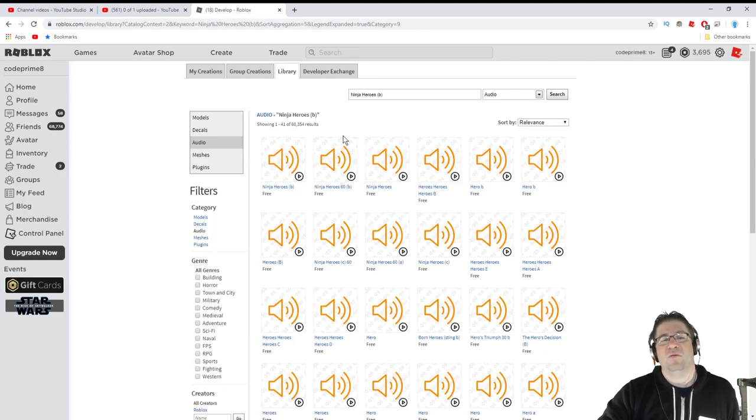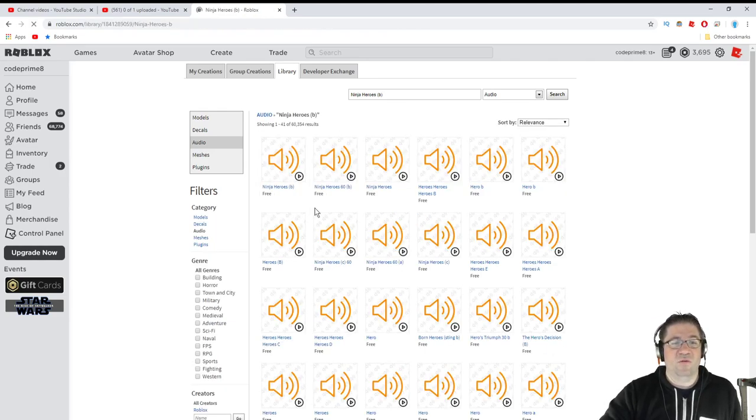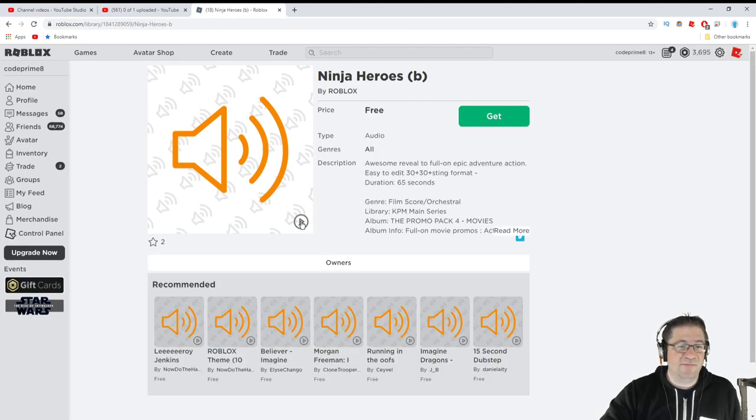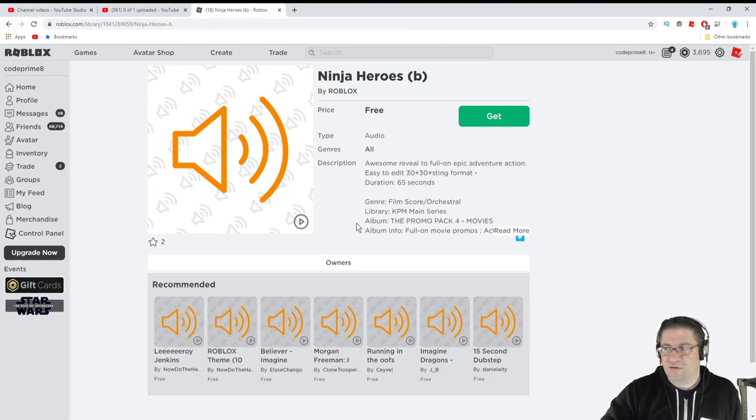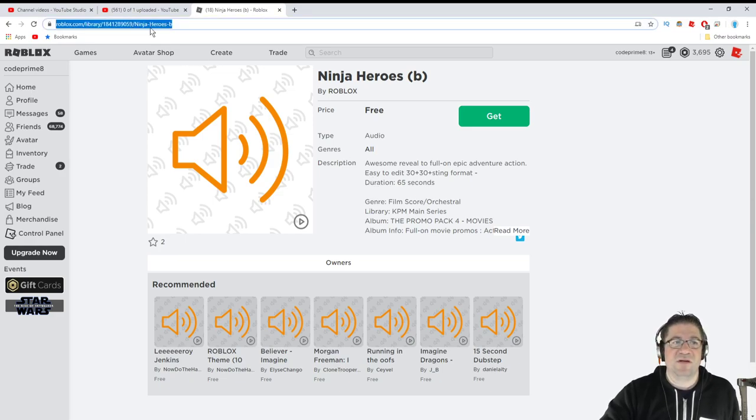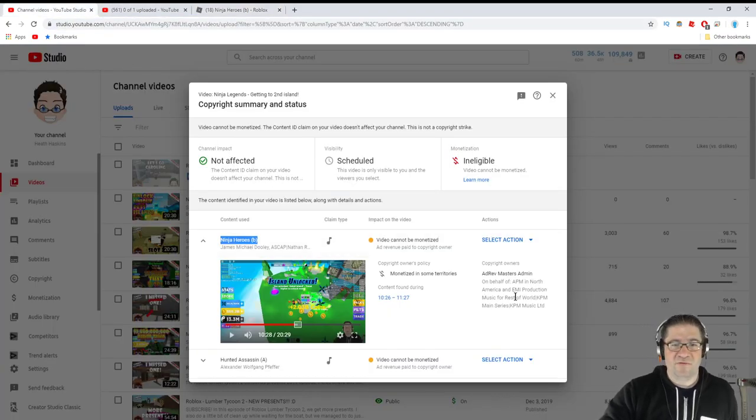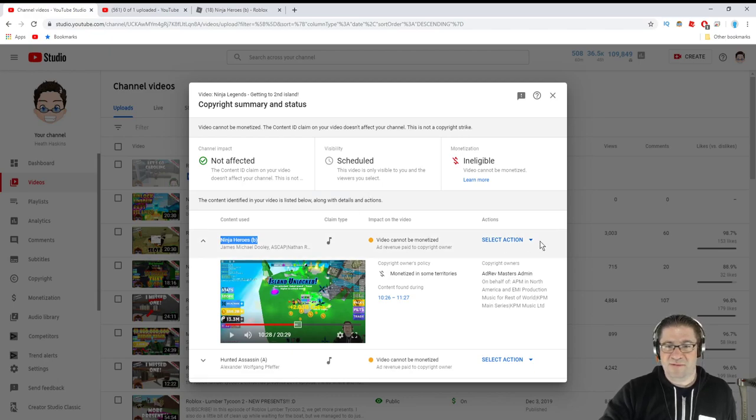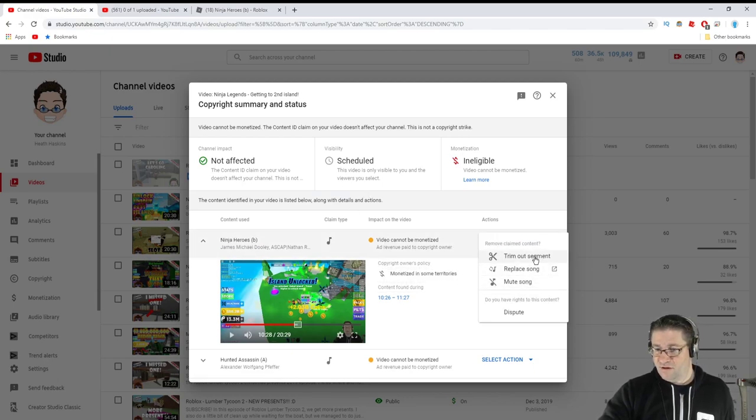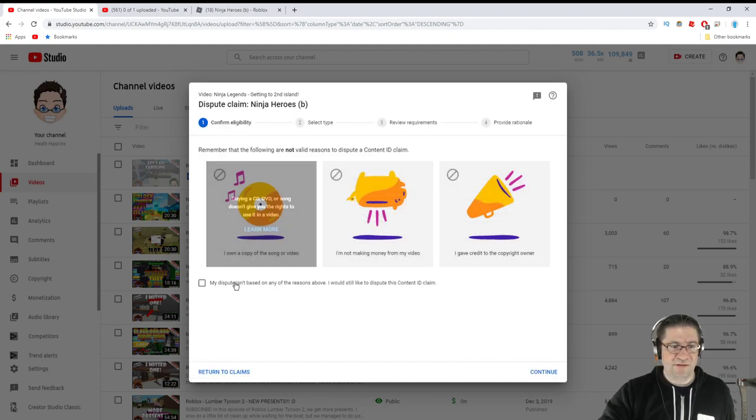If I do a search for Ninja Heroes B, we can see that is a song from Roblox. Roblox uploaded it. It's the same song. I can't hit play on this one, but that's the song. So what I need is I'm going to need this link. Copy it.